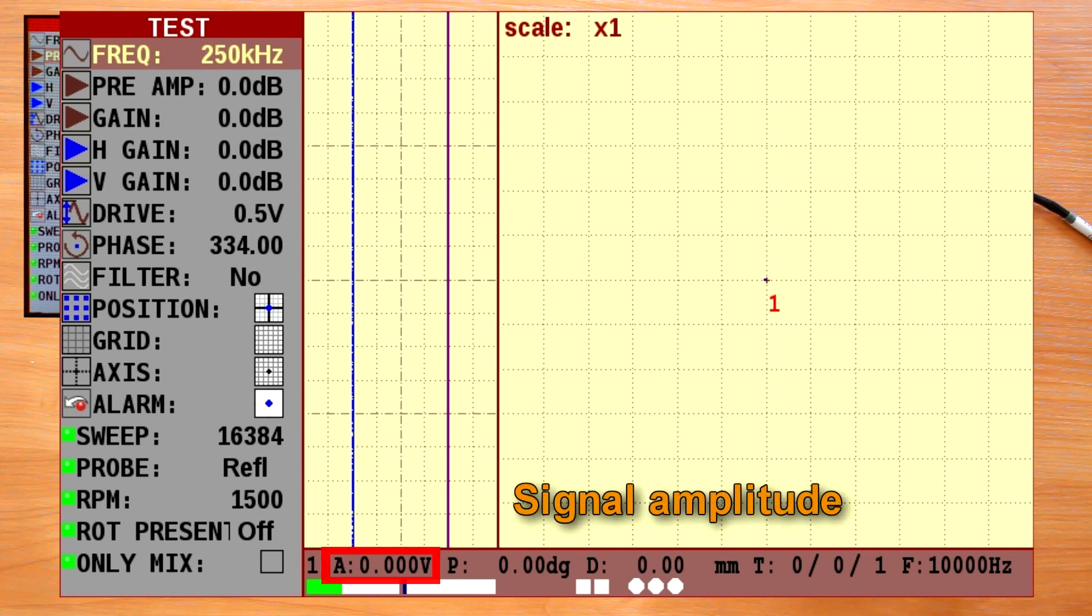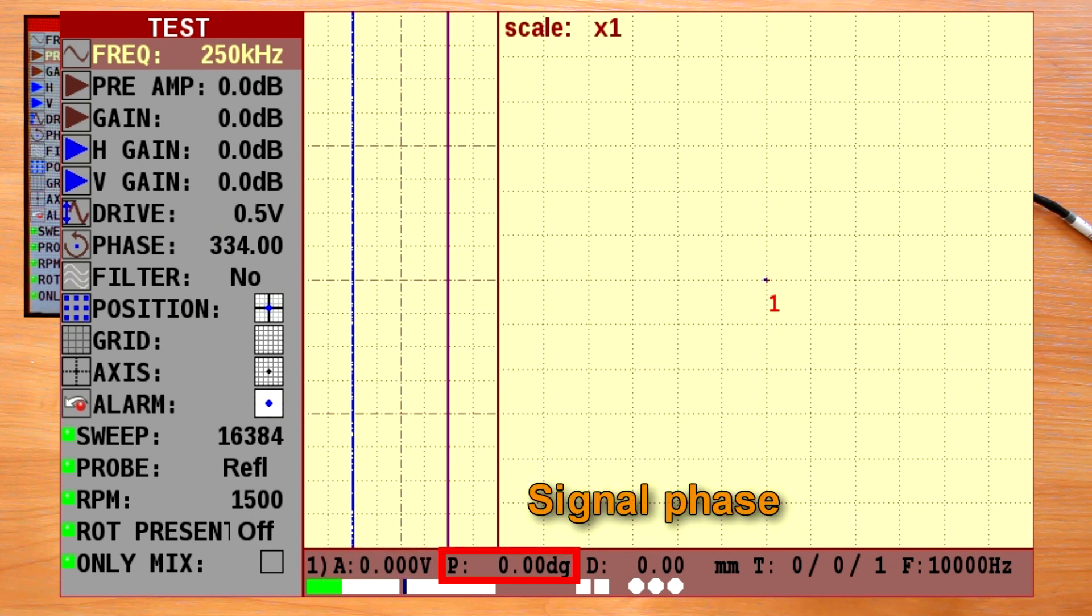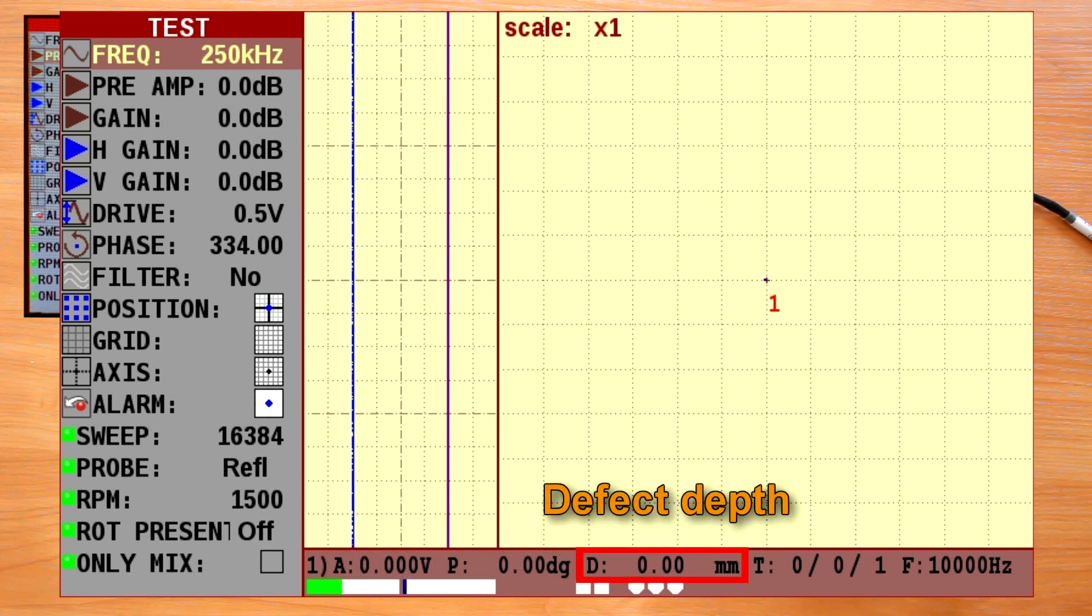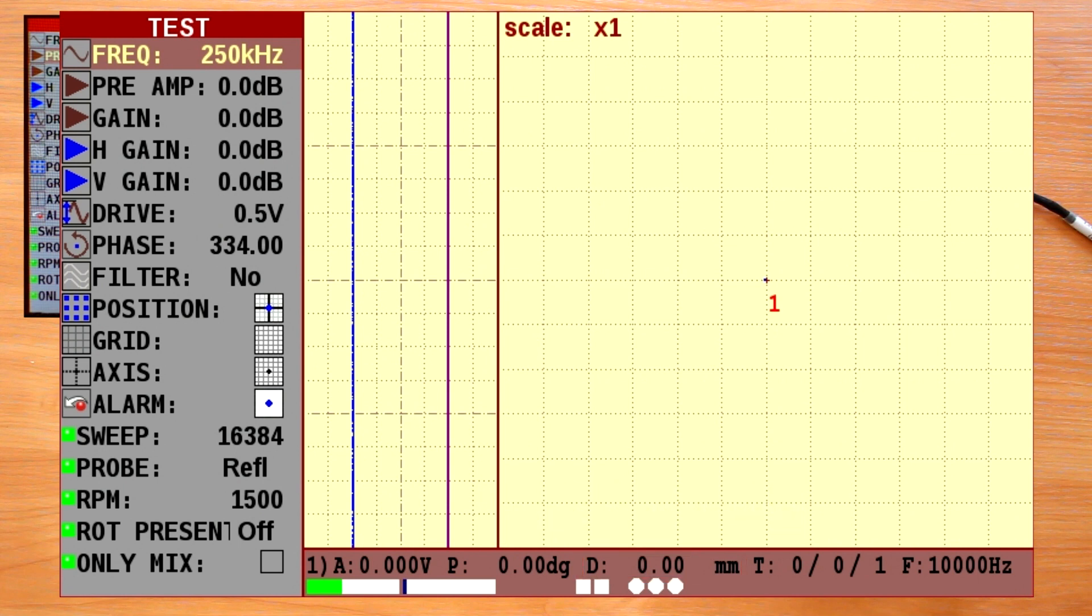Amplitude, signal phase, defect depth. To evaluate the defect depth correctly, you need to create a calibration curve that will be discussed in one of the next videos.